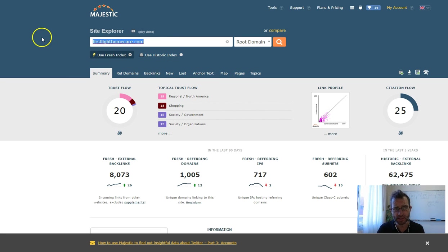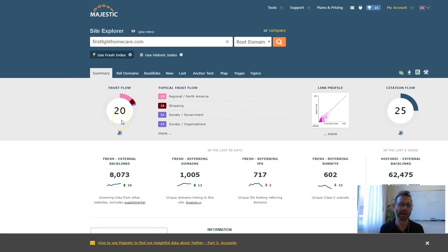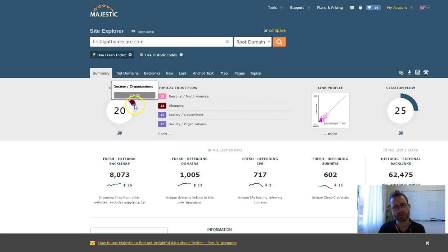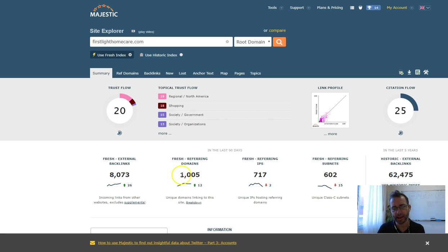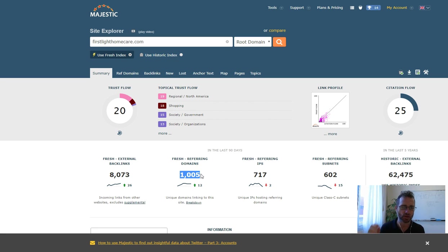And so here's your website with your trust flow. So this is basically your authority. And that's a trust flow of 20. And that comes from these 1,005 different websites that are linking to your website.